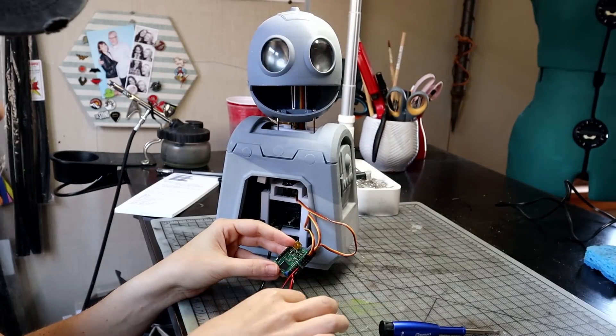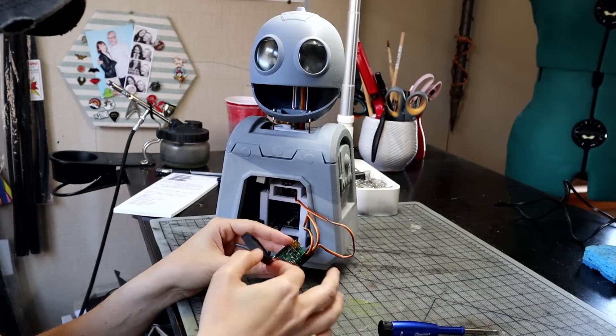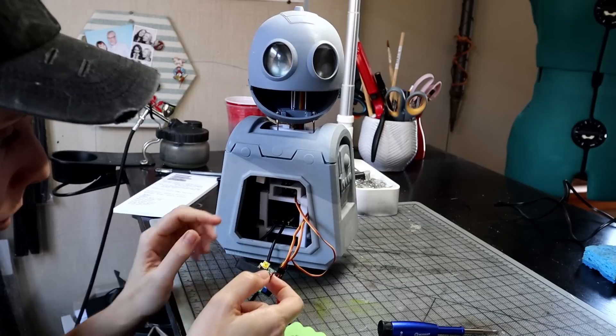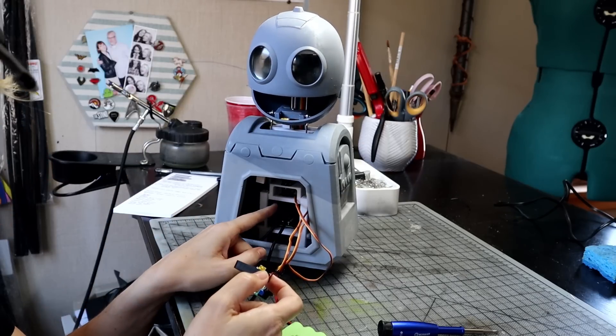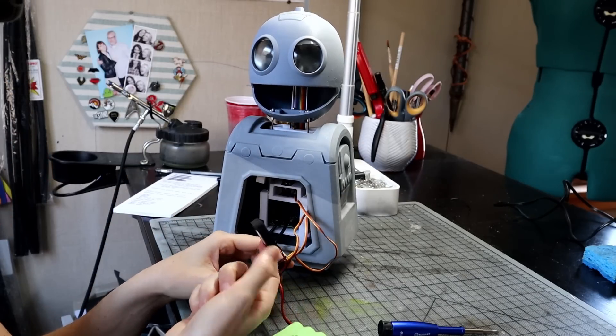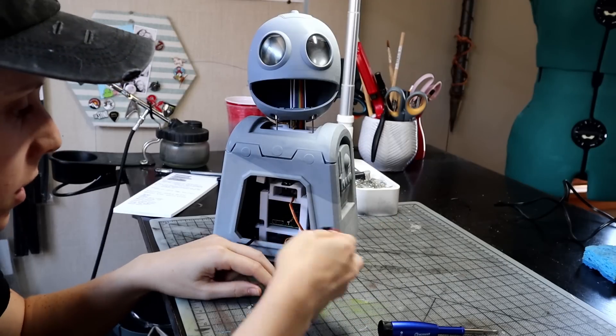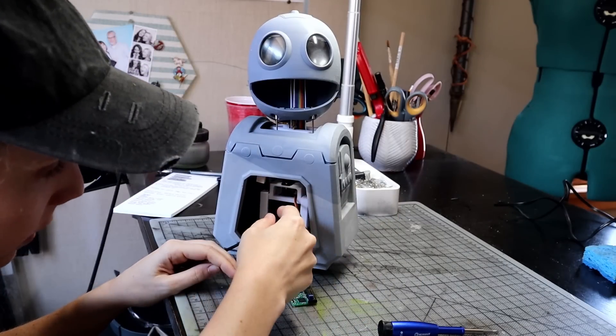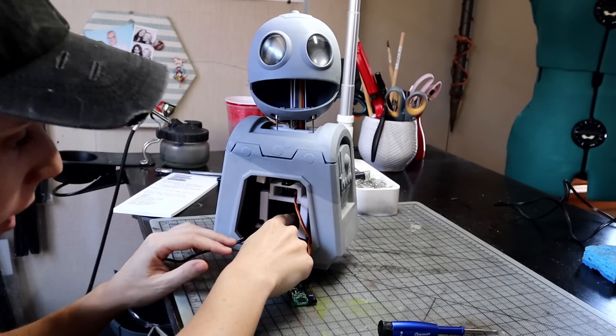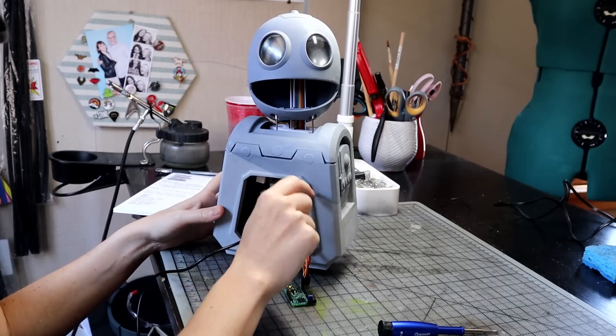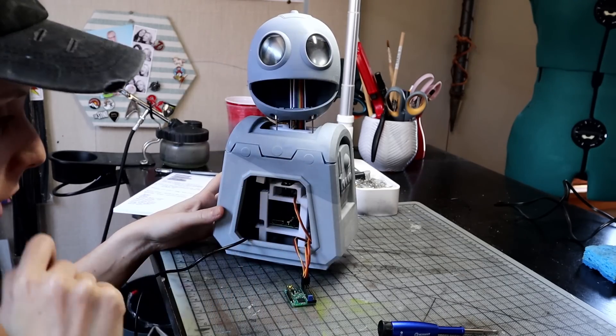So when I plug the fan into the Polulu maestro, the fan turns on. I'm pretty sure I want to connect it to the Raspberry Pi, but good to know. So I'll extend these and then when I put everything in, this will go to the Raspberry Pi along with his LED that'll go all the way up to the top of his head.